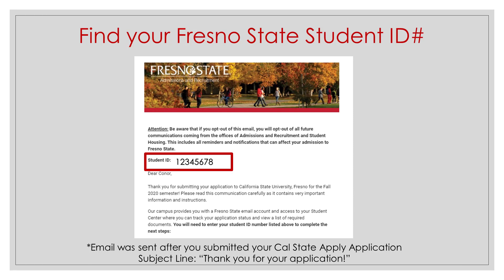When you submitted your Cal State Apply application, our office sent you an email that should look similar to the one shown. You may need to look in your spam folder. The subject line is 'Thank you for your application' if you would like to search your email account.